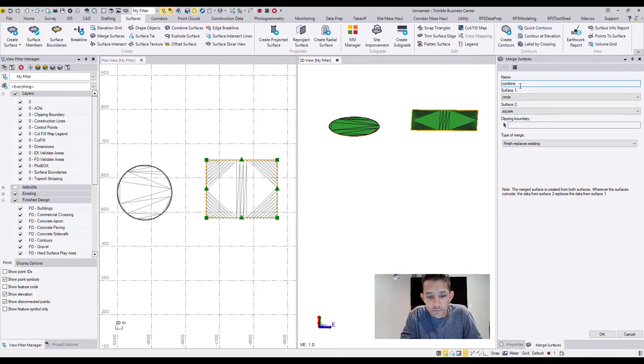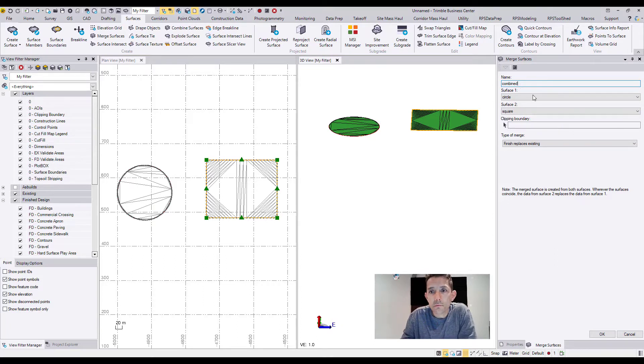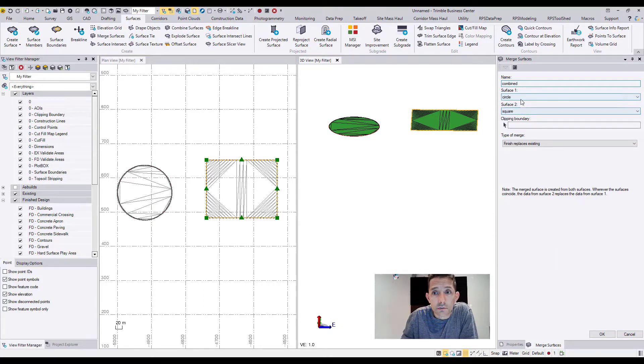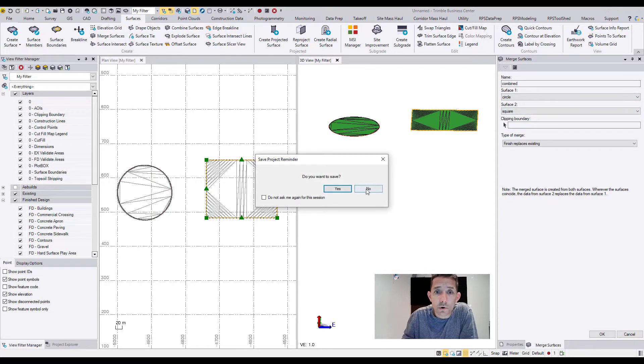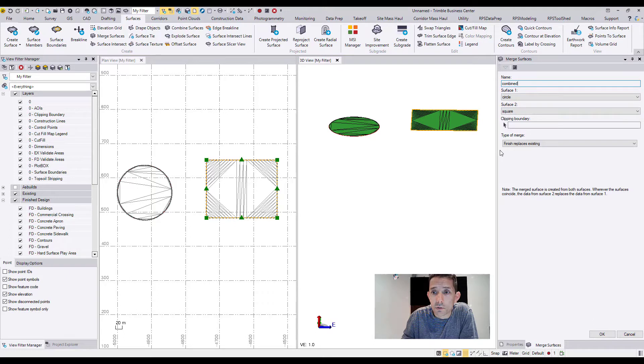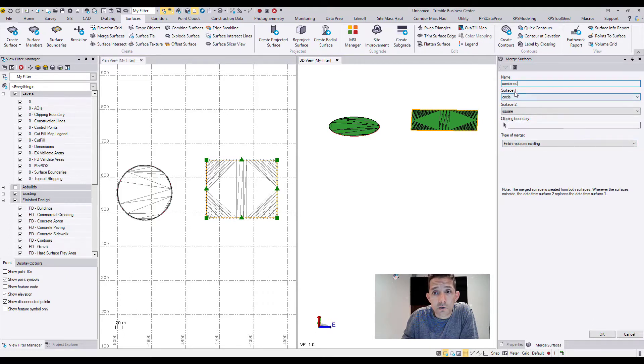First surface and second surface - it's very important to remember which one is which. Here we have our project save reminder, I'm going to hit no. You can have a clipping boundary. And why are surface one and surface two important? Because you have a few different options.